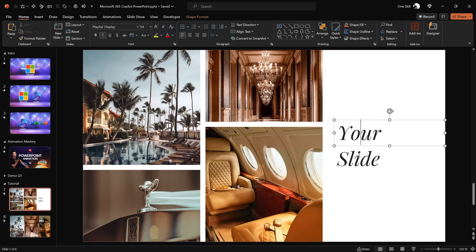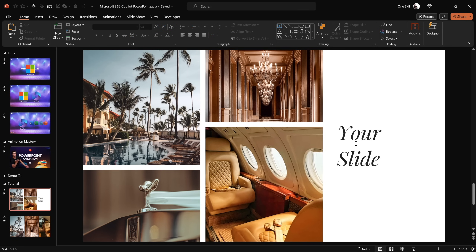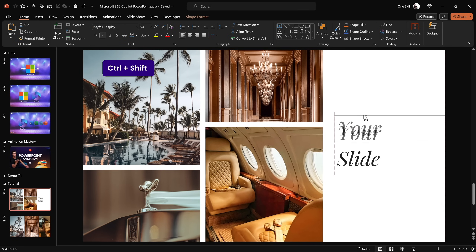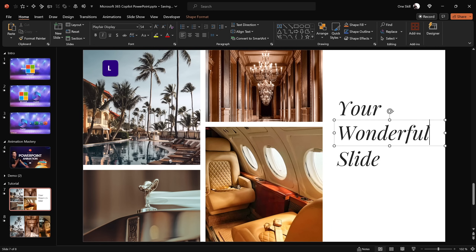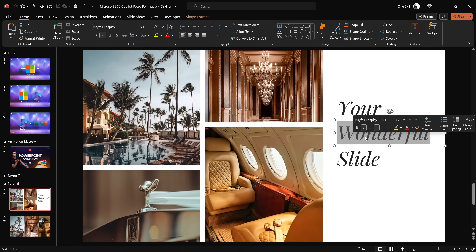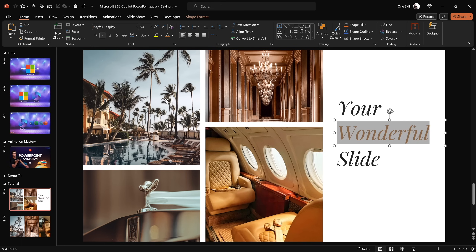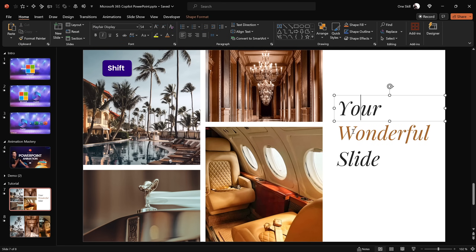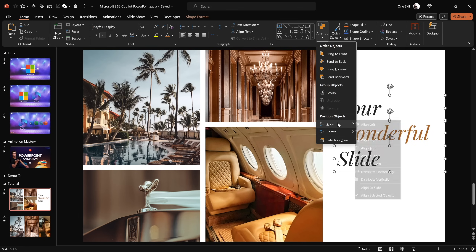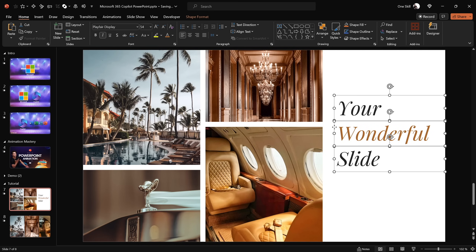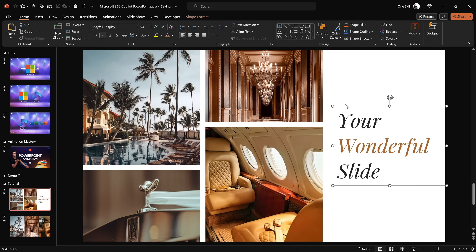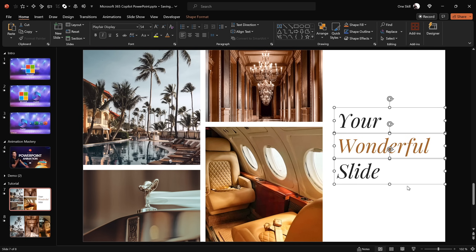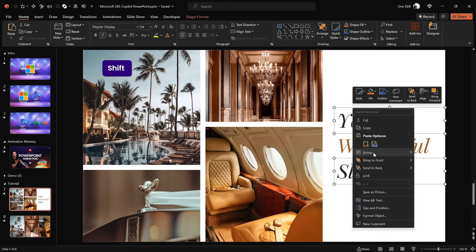Now let's just work with these text boxes a little bit. We actually need to have one more text box, so let me select this text box and hold down Ctrl+Shift to drag a copy in a straight line. For this middle text box, let's change the text — let's type in 'wonderful' and we can change the text color to something like this. Now let's select all three text boxes and distribute them vertically so that they have equal gaps between them. We can also group all of these into a single group and align this group to the middle of the slide, then ungroup those text boxes.